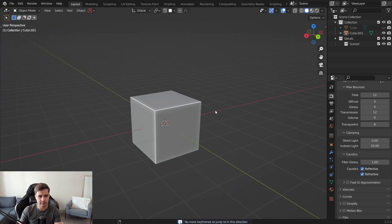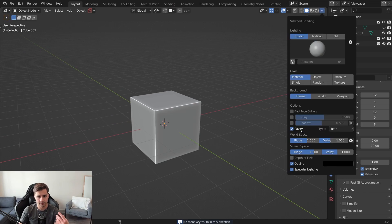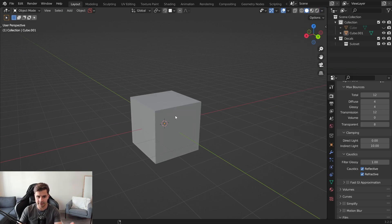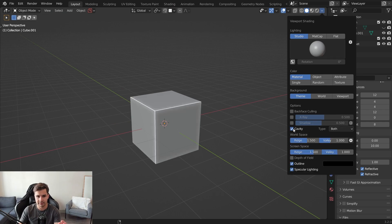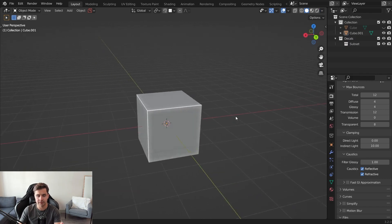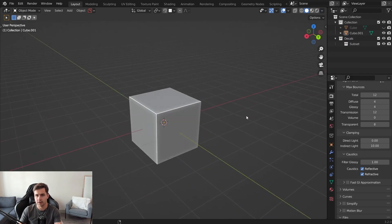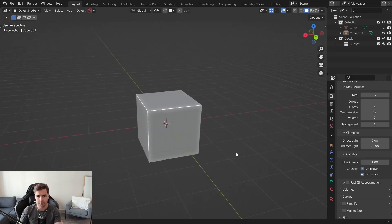In Blender by default you're going to have the cube and it's probably going to look awful. Go up to the top right-hand corner, turn on Cavity, set the type to Both, and change the ridge values to 1.5. This is going to make the cube look a lot more visually appealing. Now we're ready to model.